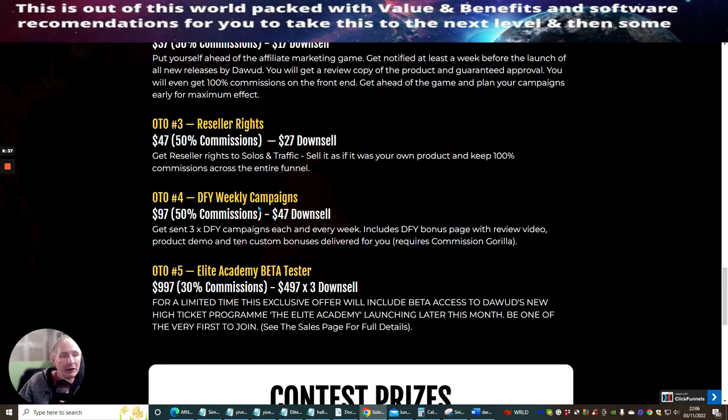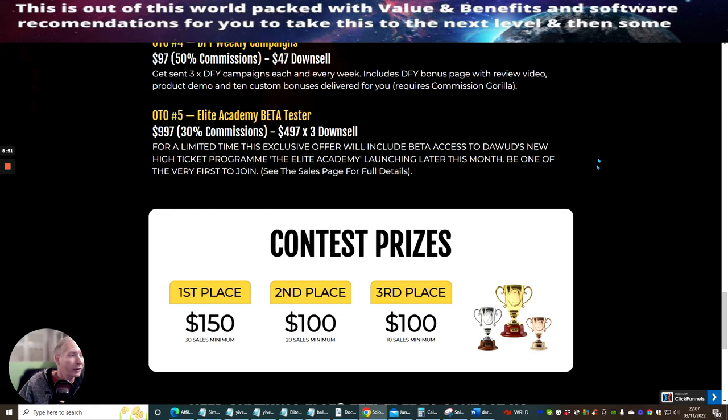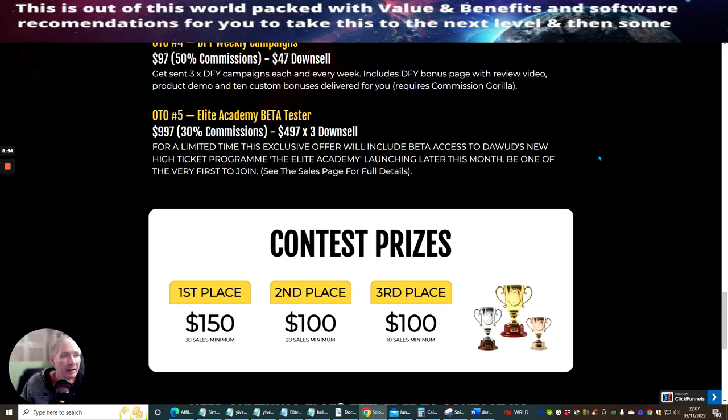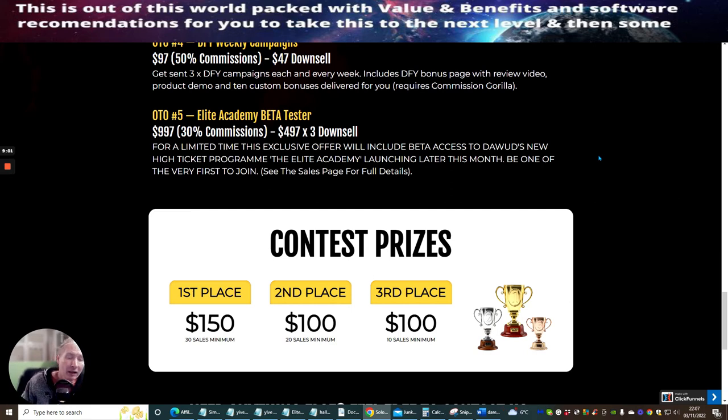OTO 4 is Done For You Weekly Campaigns. This is $97 with a downsell of $47. Gets sent three times Done For You campaigns each and every week. Includes Done For You bonus page, review, video, product demo, and 10 custom bonuses delivered for you. This requires a Commission Gorilla.